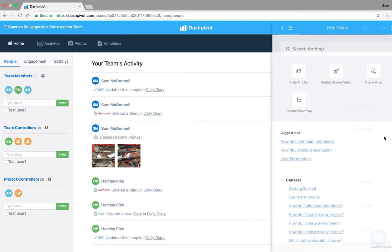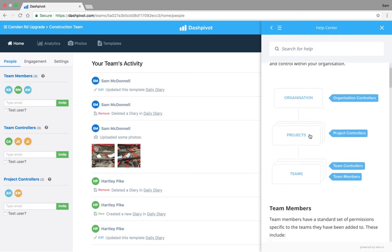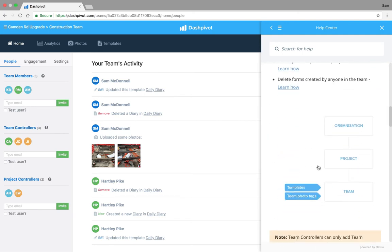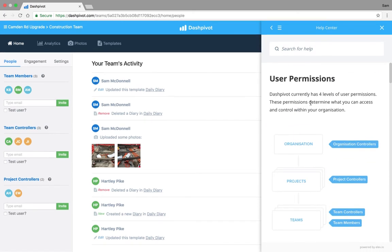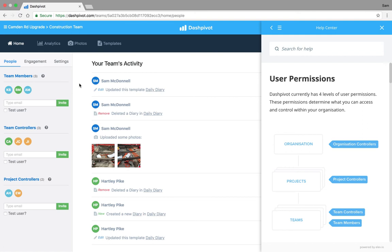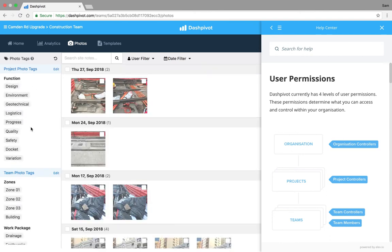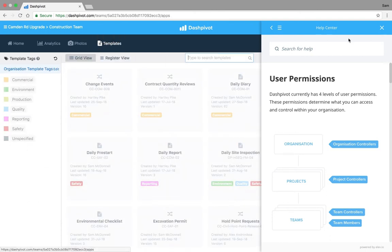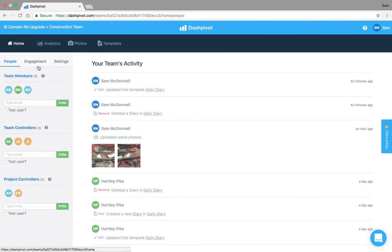The best resource that we have is if you open up this Help Center here and click on user permissions, we've got an article that has some diagrams and explanations of the different types. But in a nutshell effectively you've got your team members who are usually the guys who are out on site, your foremen, your engineers, in some cases operators and laborers. These are the people who are filling out your forms and uploading photos. They can't add other people to a team, they don't do any of the photo tags setup, they don't do any of the template setup, they can't add templates or anything like that. They're the standard basic level of permissions, usually the people who are punching in all of the information.